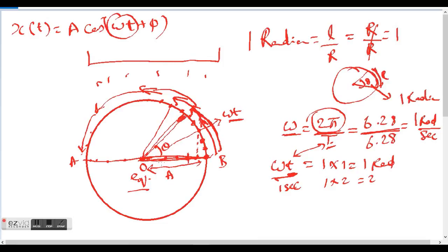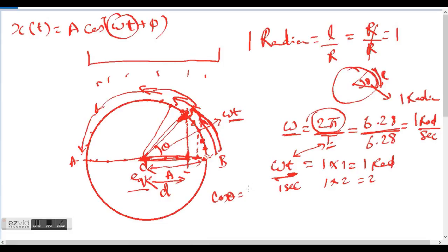How do we find the displacement? Displacement is measured from the mean position, or equilibrium position, to wherever the particle currently is. So after time t, the particle on the circle reaches a point, and we drop it down to the line. Let that projected distance be the displacement d. Now, cos θ equals the adjacent side d over the hypotenuse, which is the amplitude A. So displacement equals A cos θ.